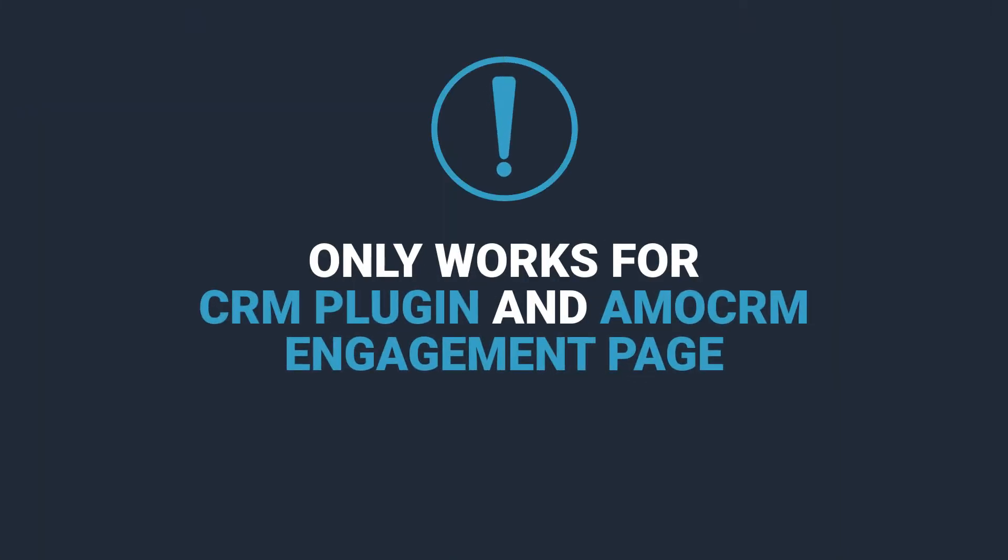The first thing you should probably know about the duplicate detection method is that it only works for requests from CRM plugin or Ammo CRM engagement page.